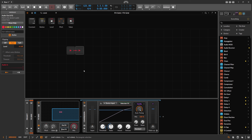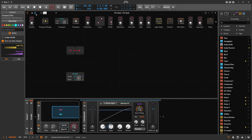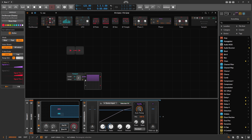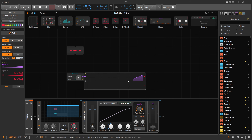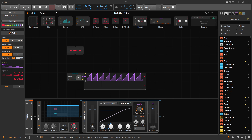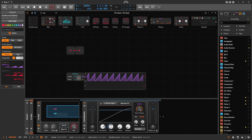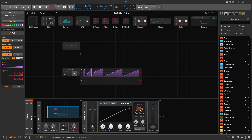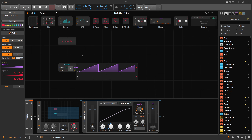My idea was to use the transport module instead of a constant. The transport outputs more or less a ramp signal going from zero to one. We now need to calculate the distance between zero and one — how long this actually is in milliseconds — because this ramp signal changes when you change the BPM. At a higher BPM the ramp is much steeper and the distance between zero and one is much shorter, which is exactly what we need.